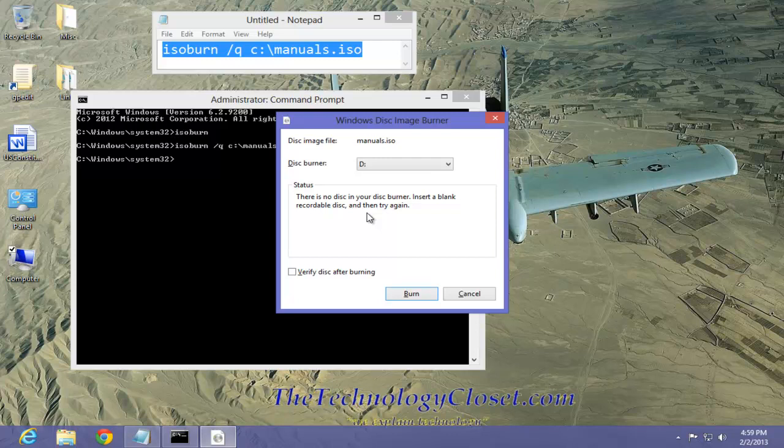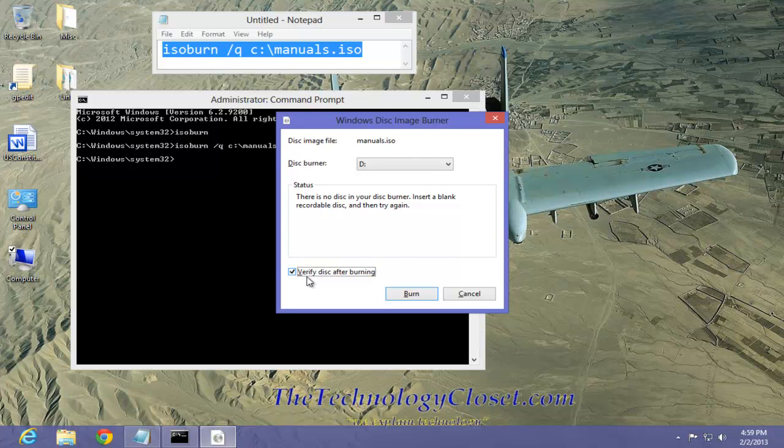I would recommend that you select the checkbox, verify the disk after burning. What that simply does is after the burn is complete, Windows then goes back and tries to read it as it was written. And if everything is okay and it passes, you're ready to go. This is more of a verification that the disk burn was proper.